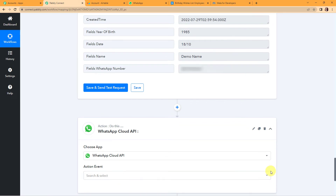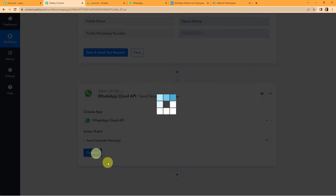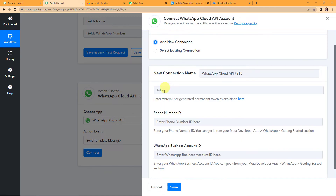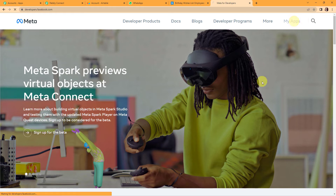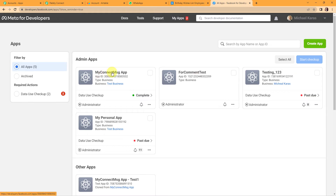My next objective is to add another application — WhatsApp Cloud API. The action event would be Send Template Message. Pabbly Connect is asking to connect with a WhatsApp Cloud API account, so I am going to click Add New Connection. To receive the required credentials, we have to go to the Meta for Developers page. I already have created a few apps — I am going to go to My Connect Message App, then click on WhatsApp on the left-hand side and go to Getting Started.